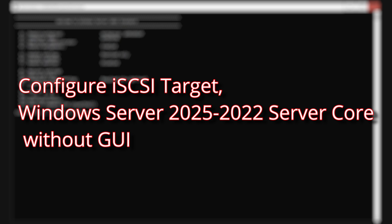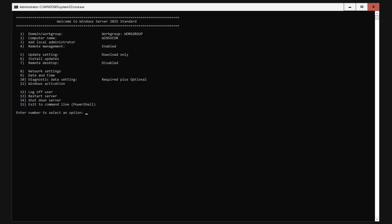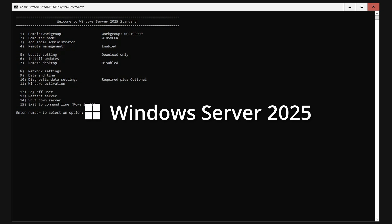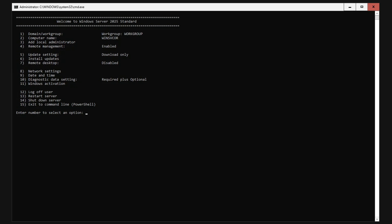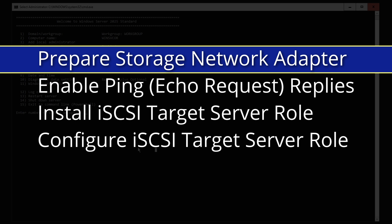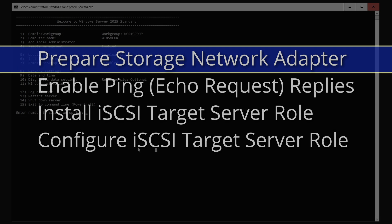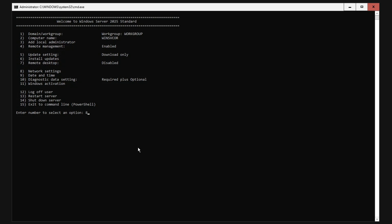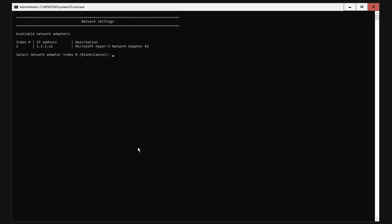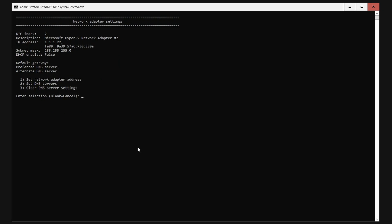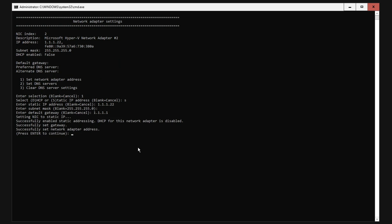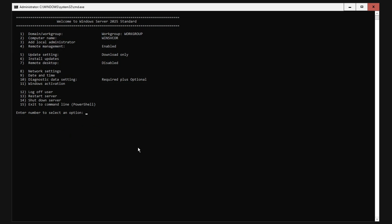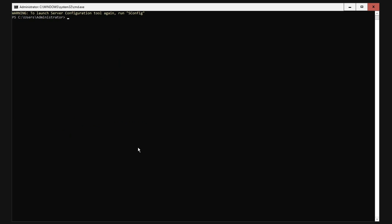The steps detailed here are identical for Windows Server 2025, 2022, 2019, and 2016. If not already there, enter the server configuration tool by typing SCONFIG. Hit 8 for network settings. Hit the number representing the storage network adapter. Hit 1 to set the network adapter IP address. Hit S for static. Enter the IP address information. Back at the server configuration tool, hit 15 to exit to the command line PowerShell. If running Server 2019 or earlier, type PowerShell.